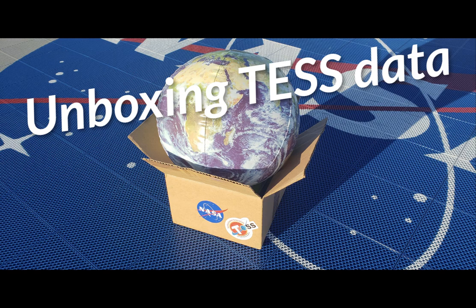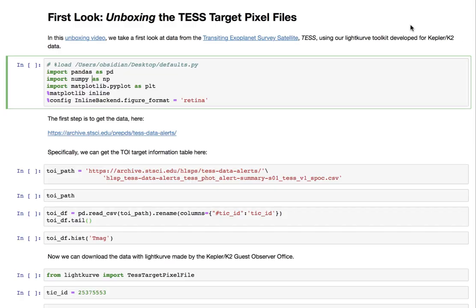Unboxing test data. In this unboxing video we're going to take a look at data from the Transiting Exoplanet Survey Satellite, TESS, and we're going to be using our Kepler K2 in-house toolkit light curve.